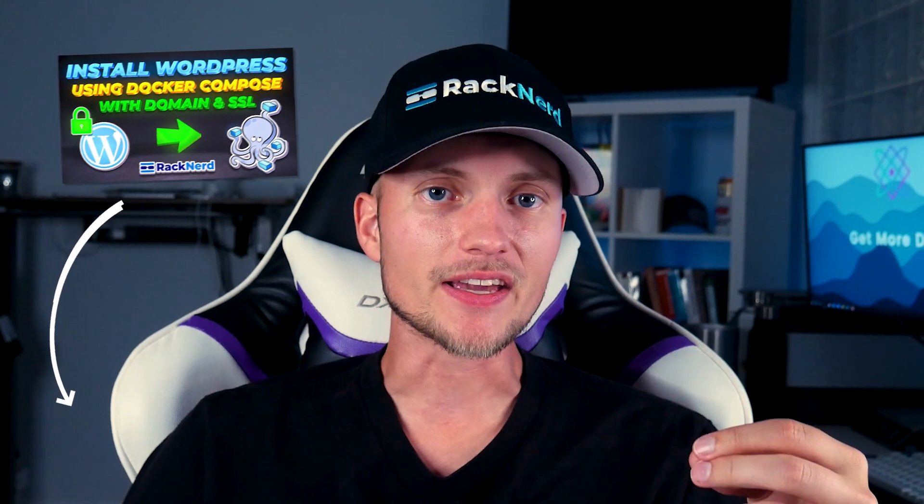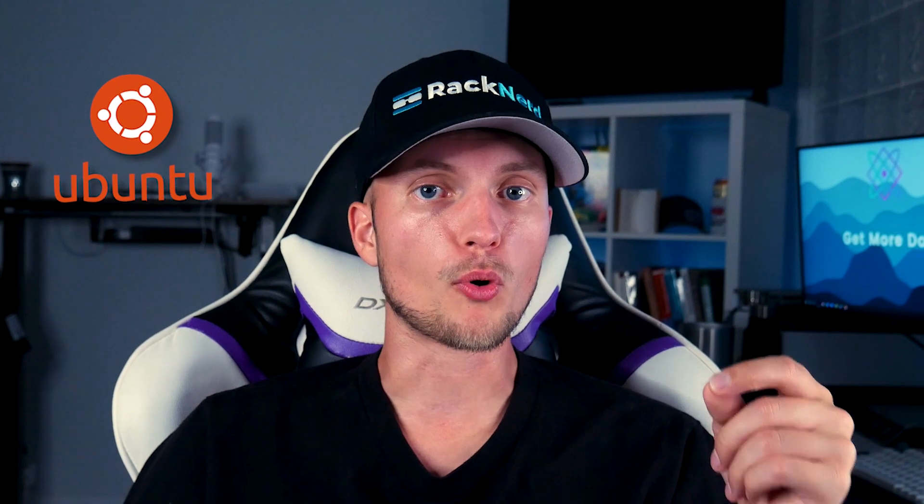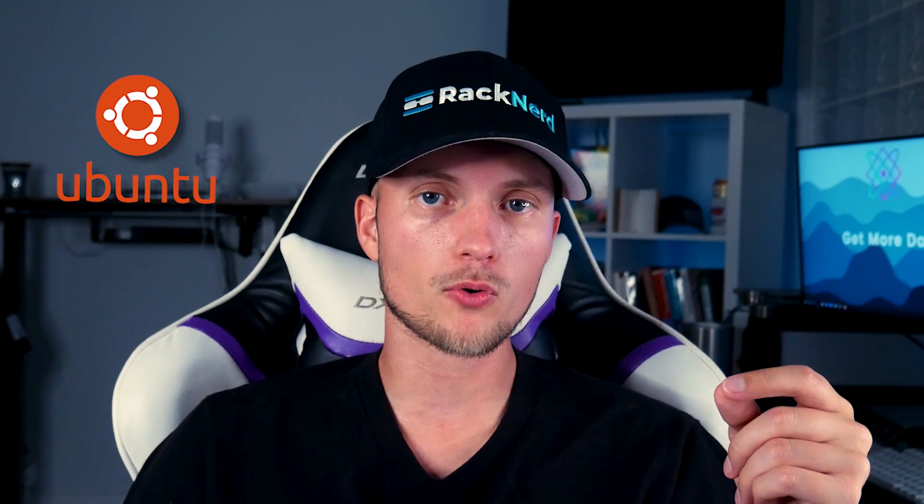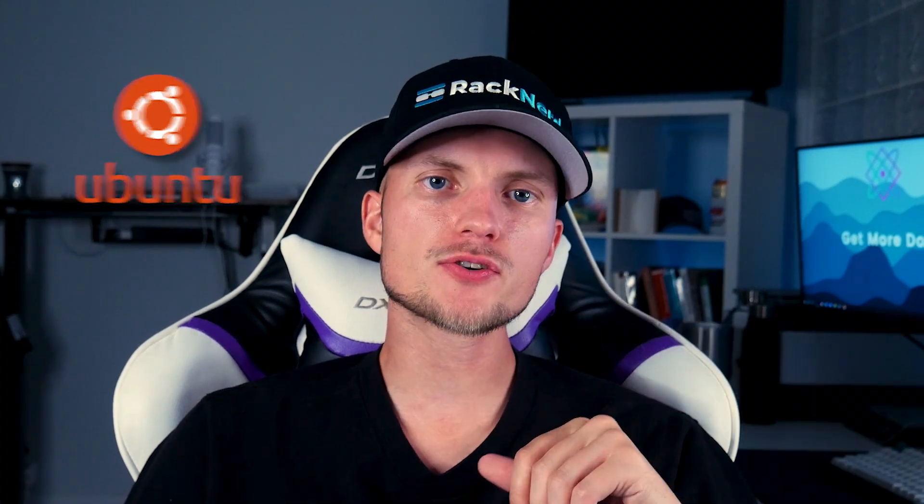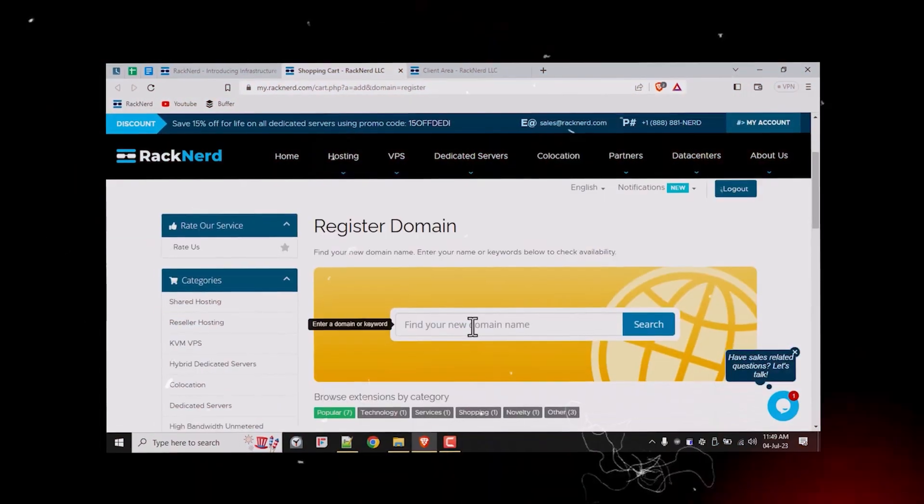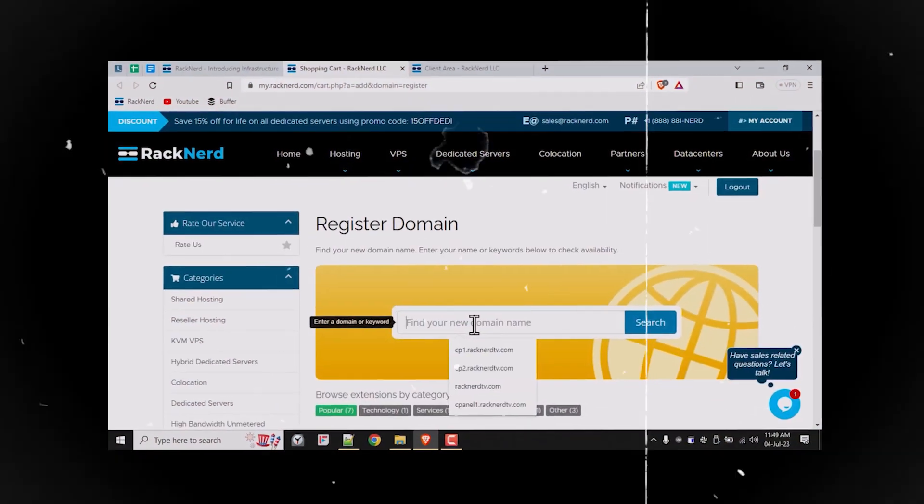If you've been following along, you know that we've covered some ground on installing Docker and WordPress using Linux commands in our recent videos. But today, we're taking things up a notch. In this video, we're going to explore how to install WordPress using a Docker Compose file, along with linking it to your own domain name and generating an SSL certificate.